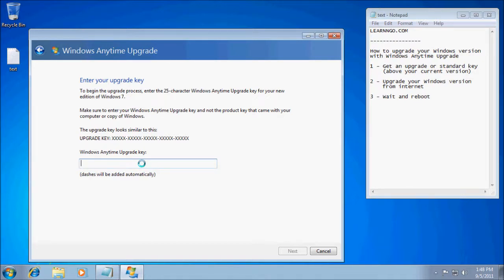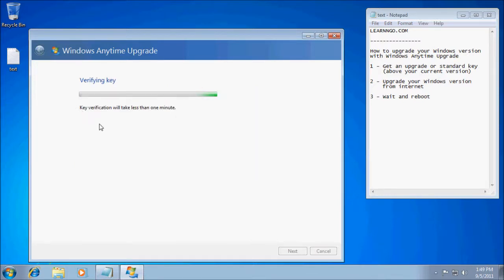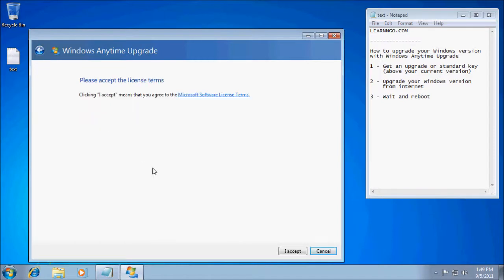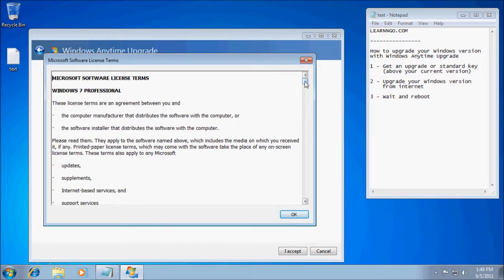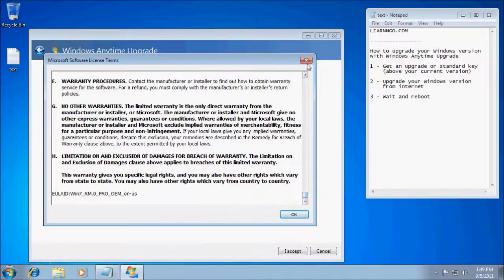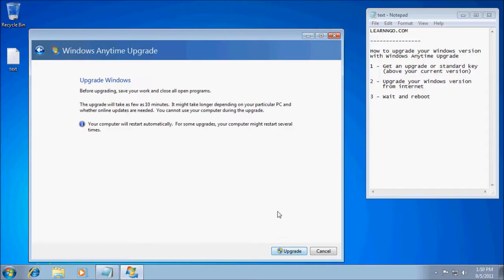If you bought online, make sure you save your key somewhere in case you need it in the future. Once you've entered your key, there will be a verification process — just wait. When the verification is done, you will have to accept the license terms. You can read them if you want; I'll skip it.